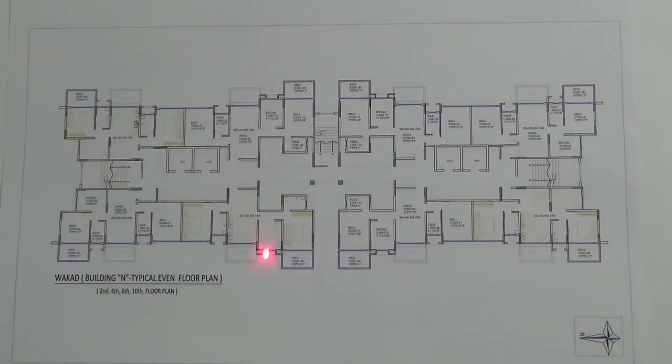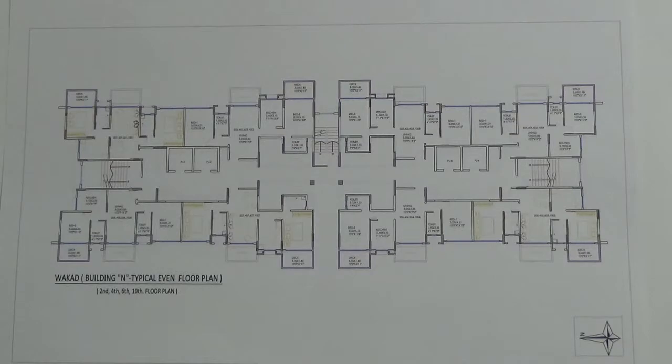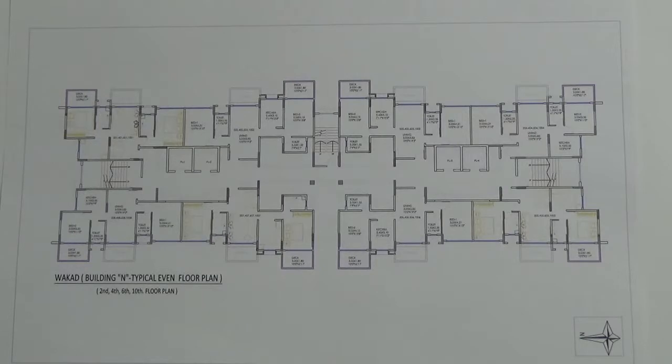You are looking at the tower plan of Type N in Kolte Patil Western Avenue project. This tower has 8 units on each floor.